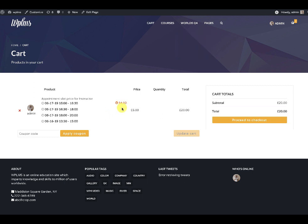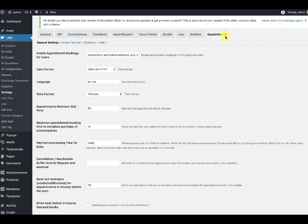These 15 minutes are controlled by the settings in the LMS settings appointments tab, which sets the maximum appointment booking time to complete the purchase of the slot or schedules.